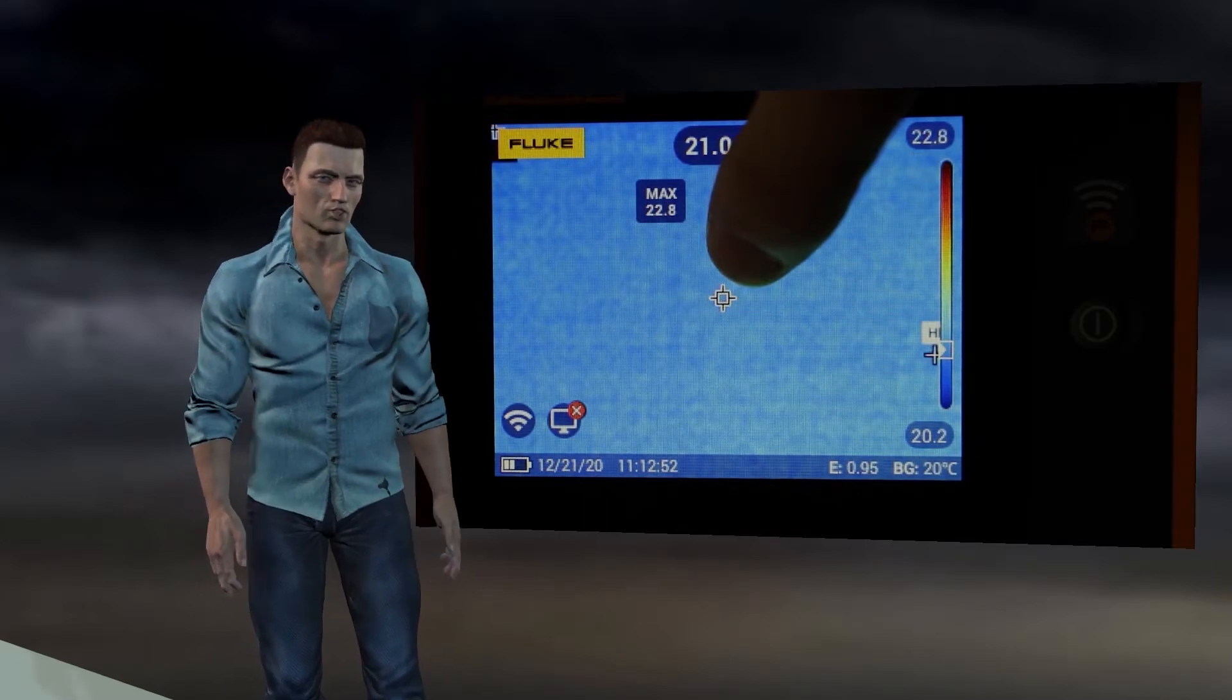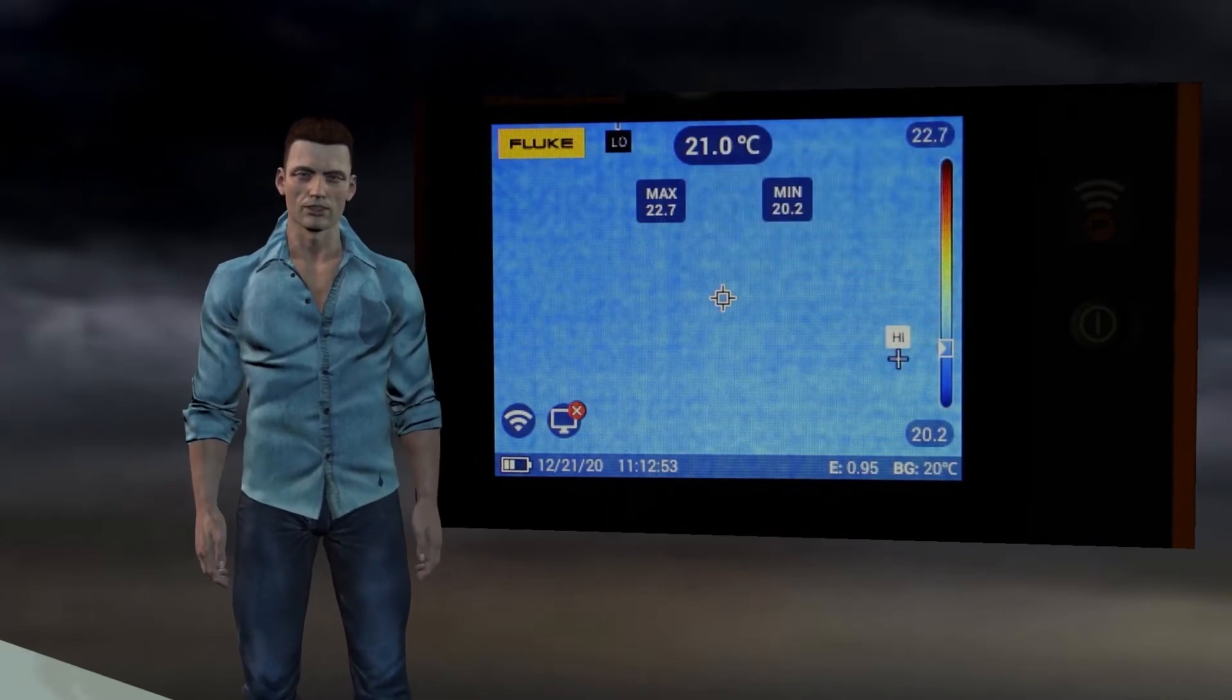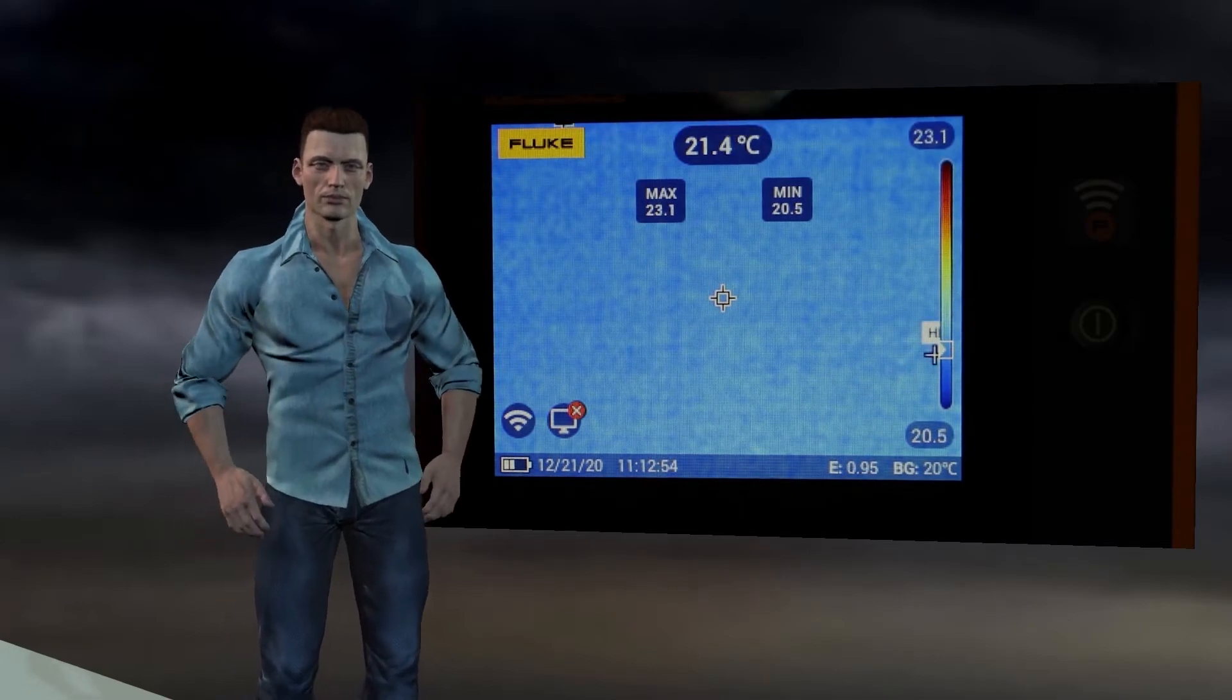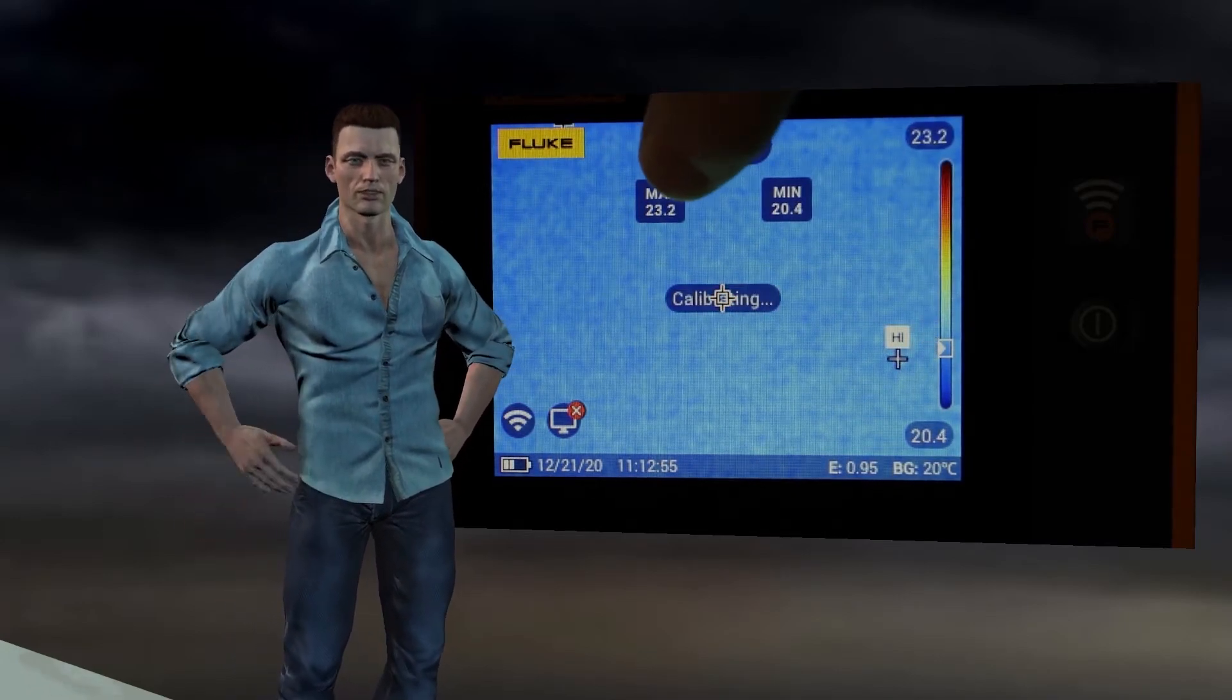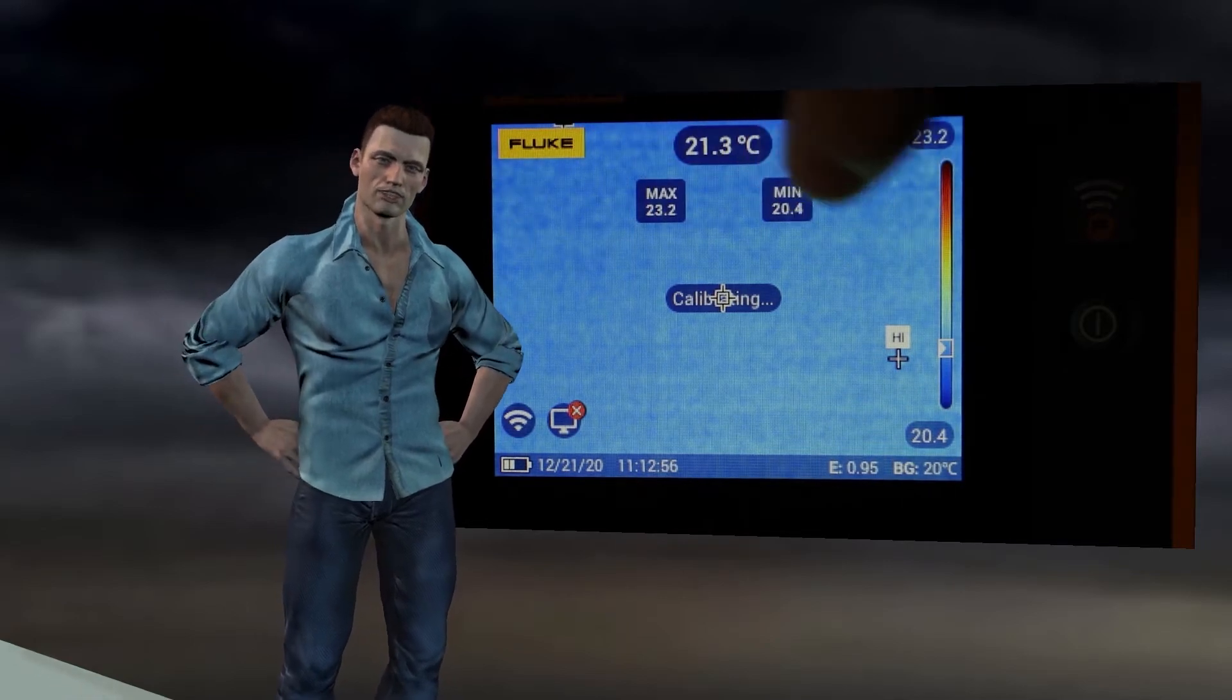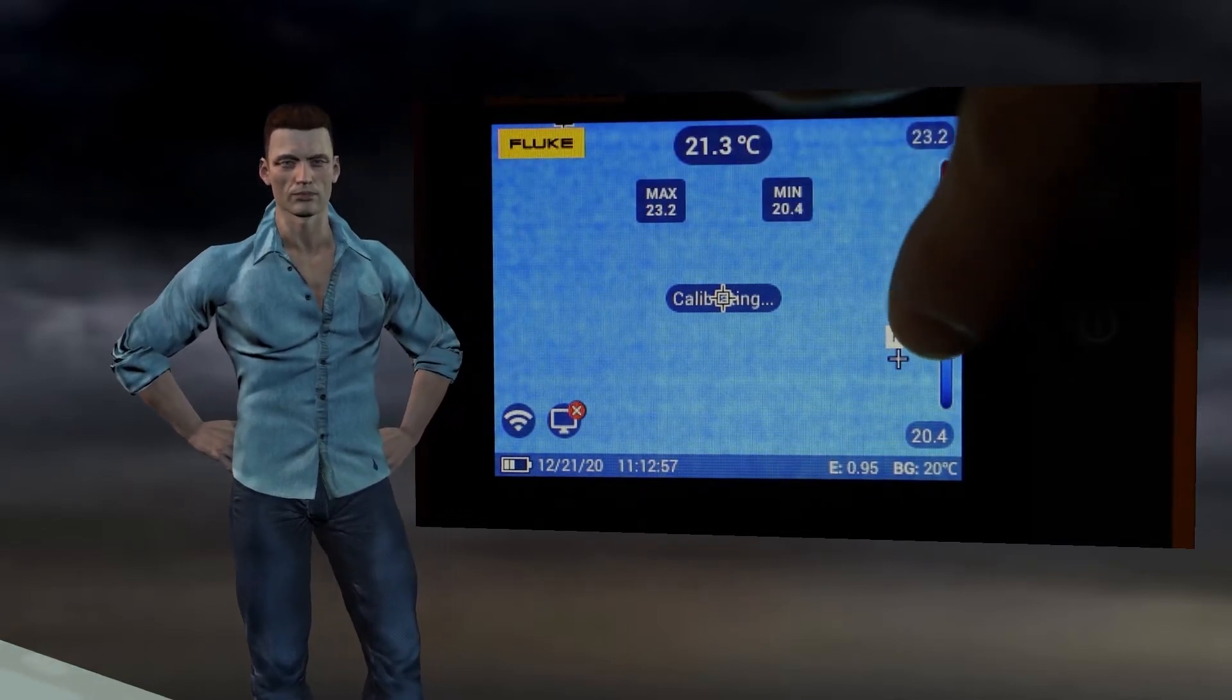In the center of the screen is precisely the central pointer whose temperature appears in the upper central part of the screen. At the bottom of the screen is the status bar. On the left we have the battery status indicator, the date and the time.